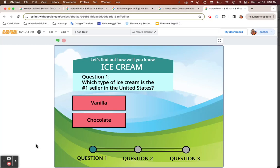Welcome to the Food Quiz Project. This project is a ton of fun because we are going to be learning a lot more about two different types of blocks. We're going to be learning about cloning blocks and broadcasting blocks. Once you learn how to use those within Scratch, you can do a ton of fun interactive projects.